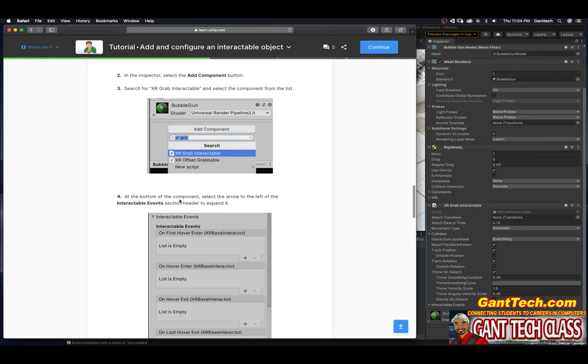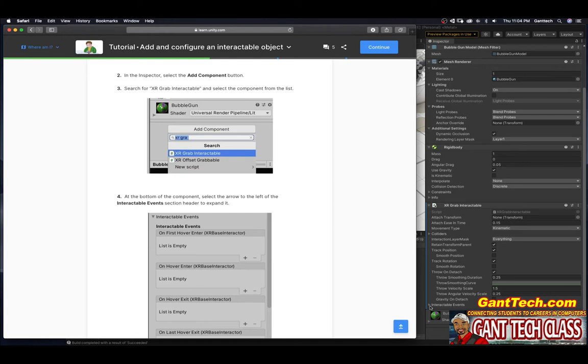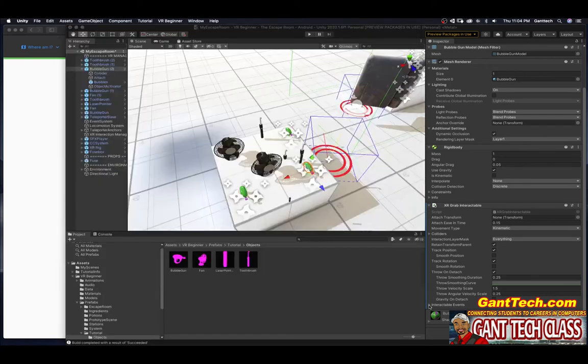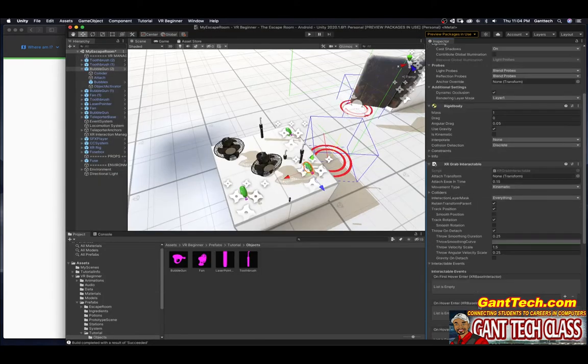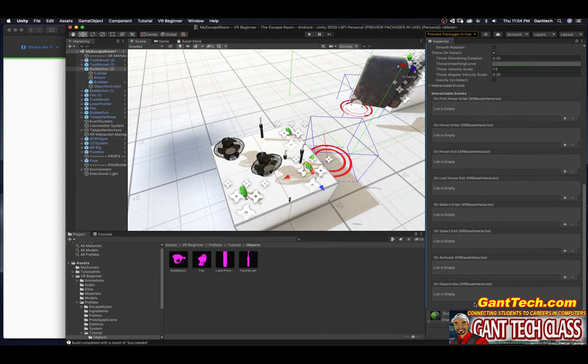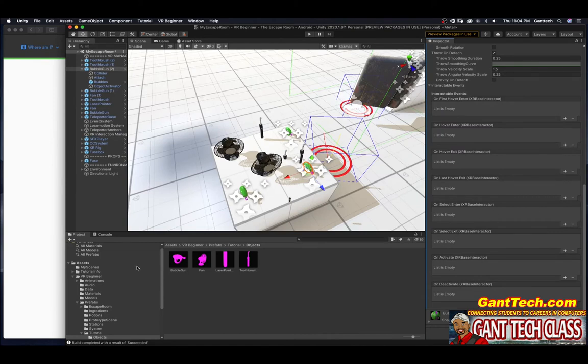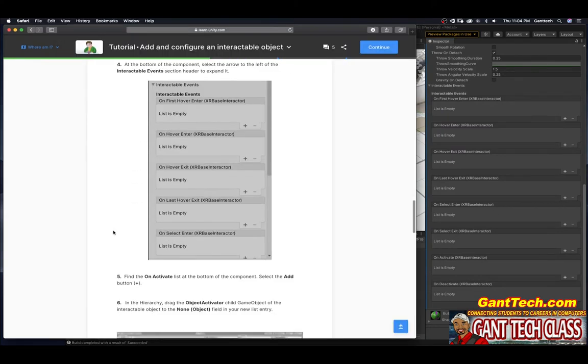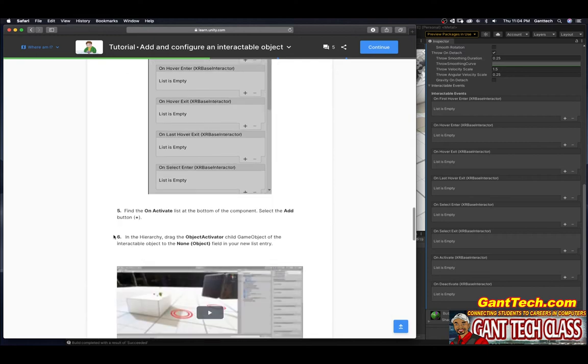At the bottom of the component, select the arrow to the left of the interactable event section header to expand it. So you can see here, this is the interactable grab. I want to click on this right here. So these are all the interactable events that we can play with.